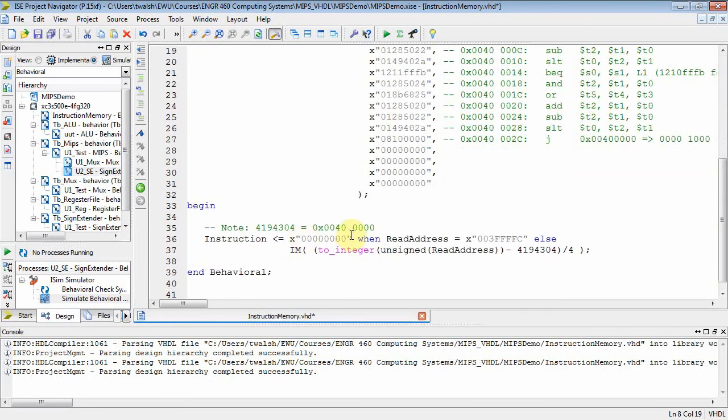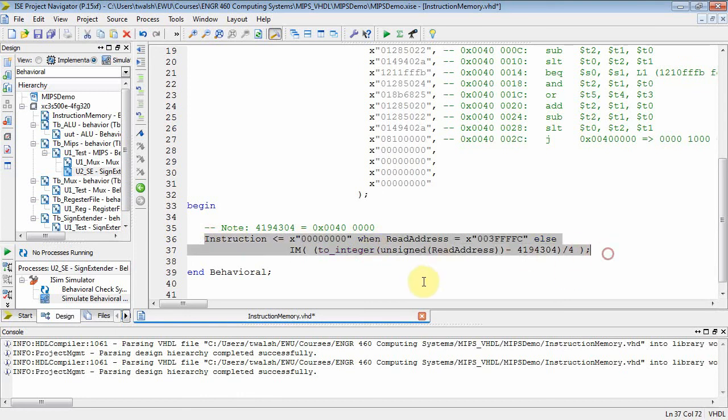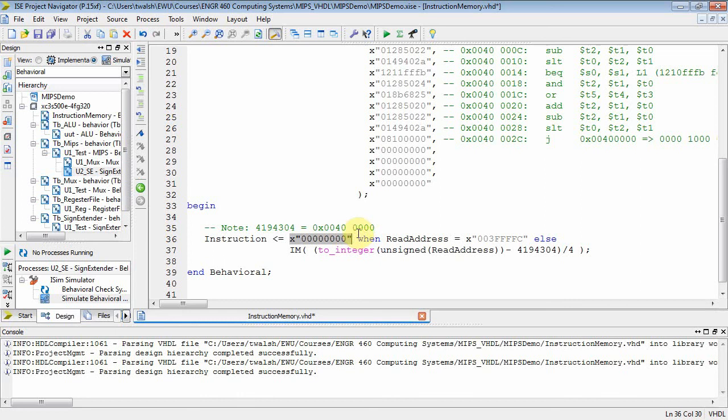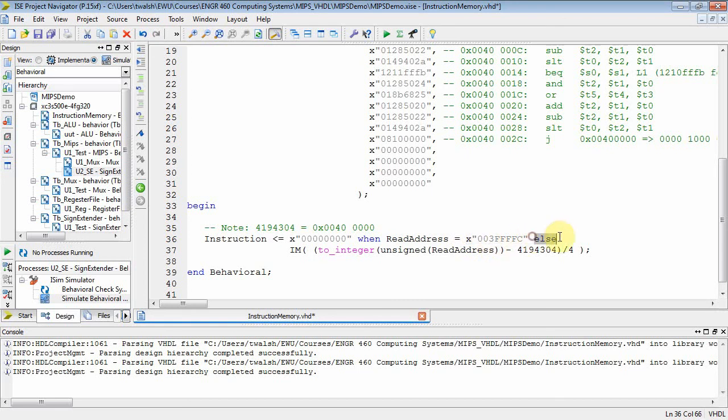The read address comes in, and I use a conditional signal assignment statement, and I say the instruction is equal to QUAD 0 QUAD 0 when read address equals 4 minus 40 QUAD 0. So whenever it equals this, we're in a reset state. We're not incrementing it. Else is when I want to take it.